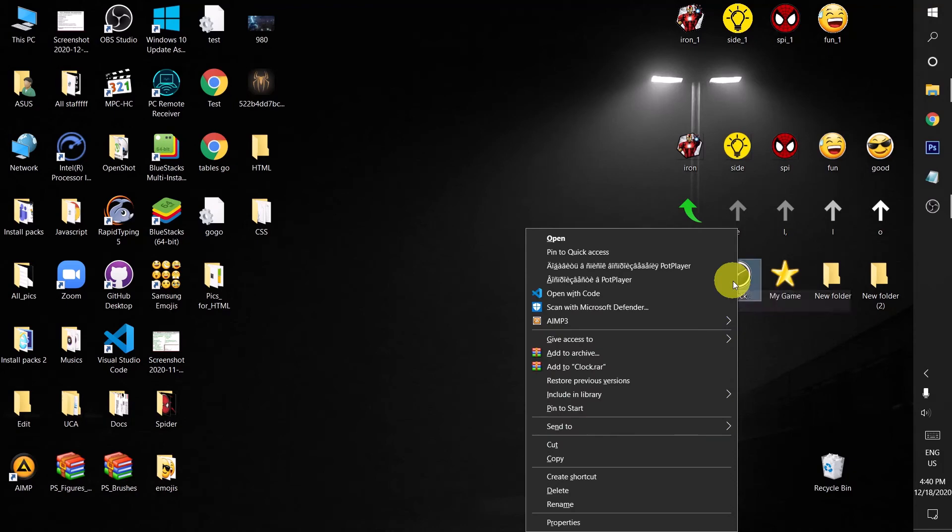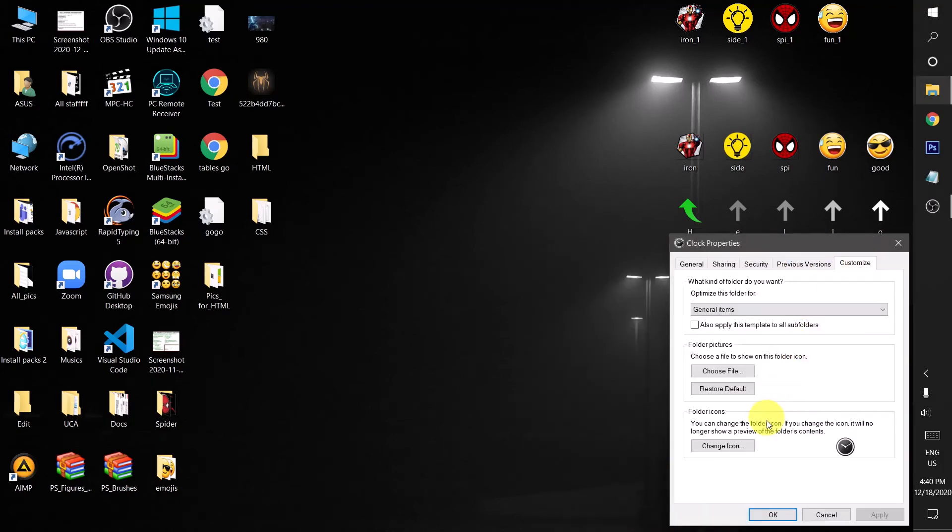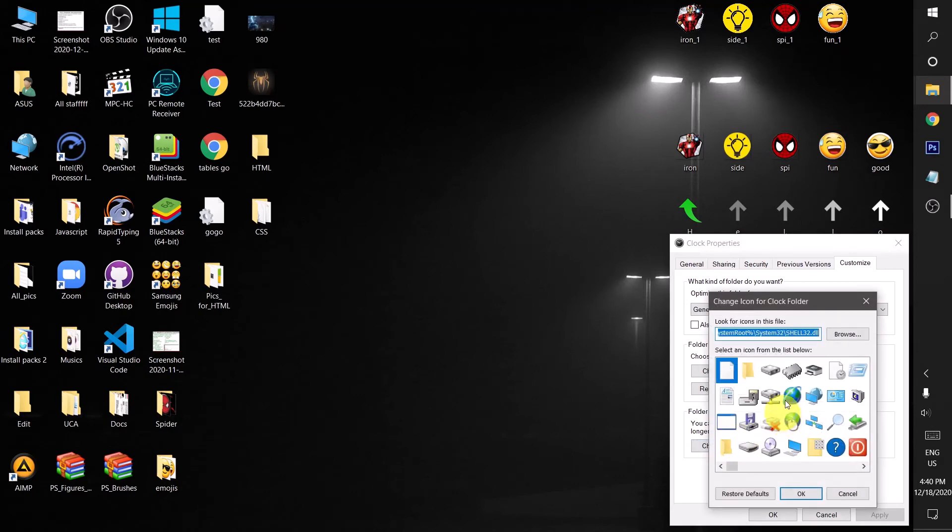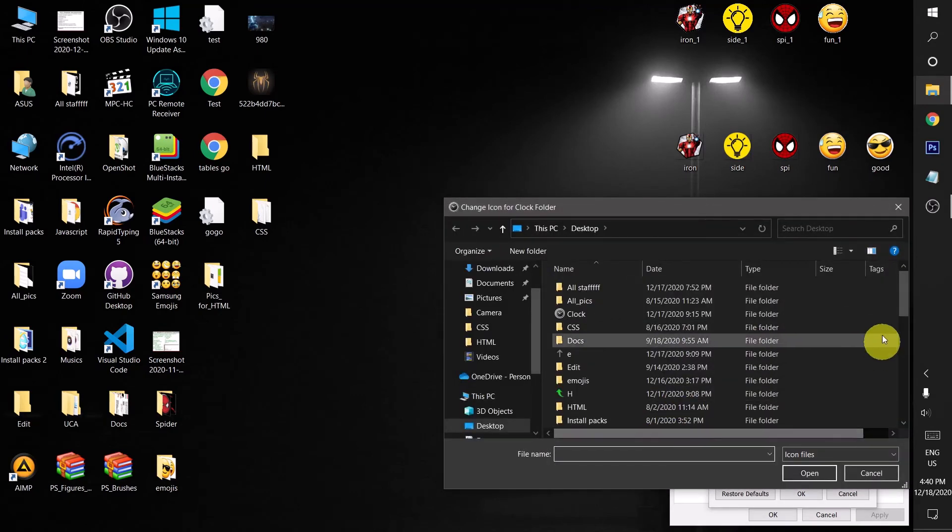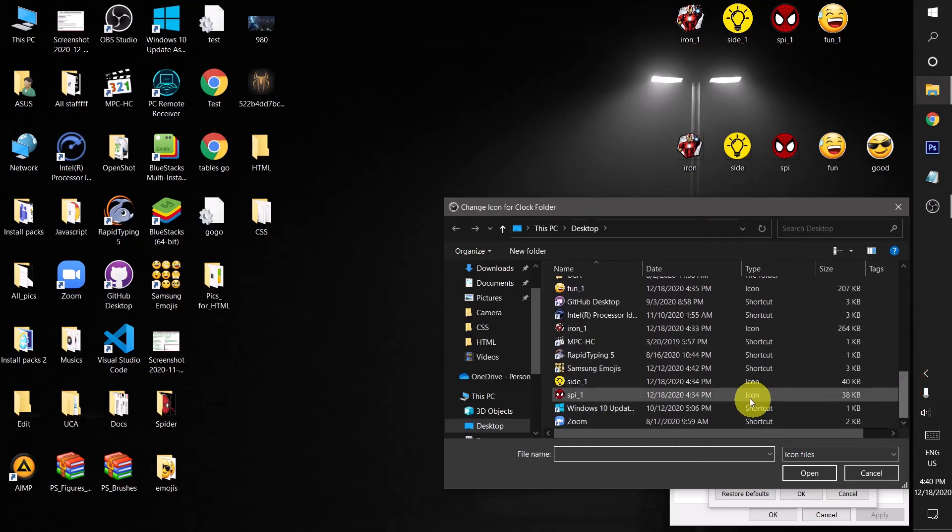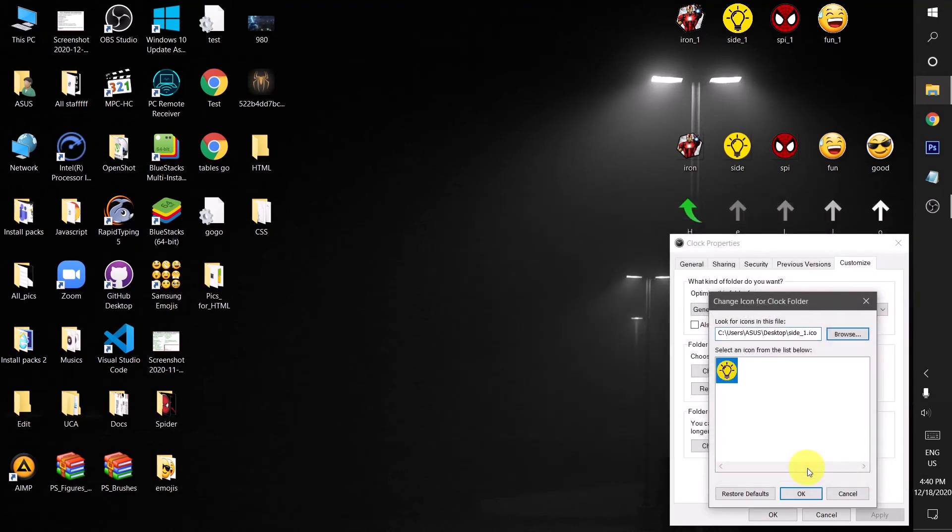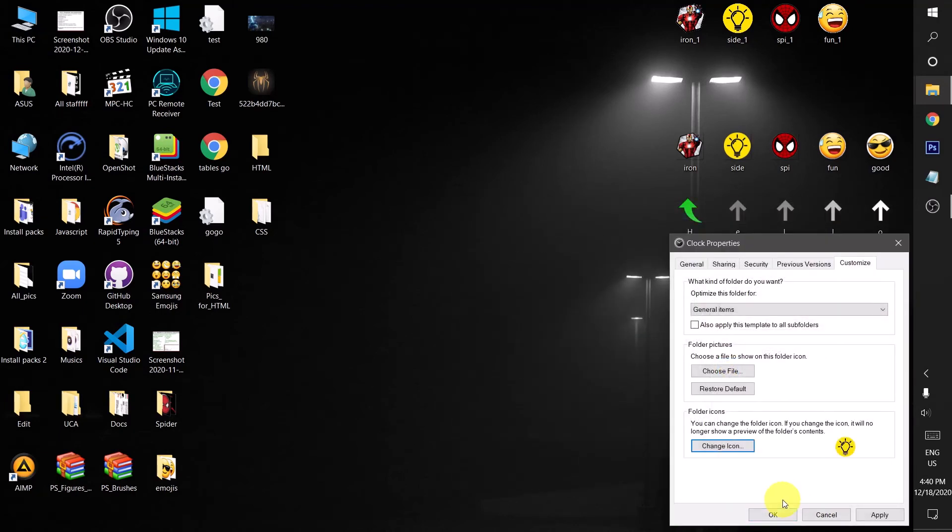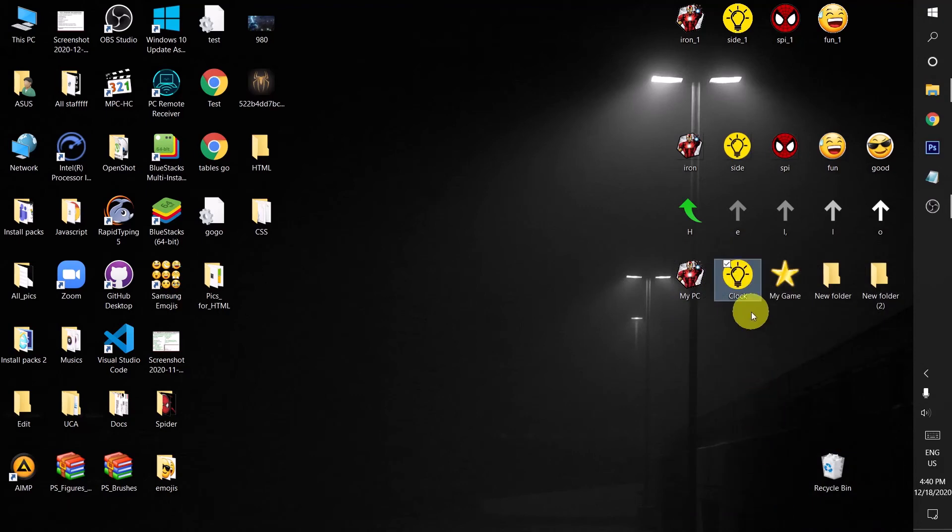Let's try to apply these three images to other folders. Go to properties and then customize section and then click on change icon and then click on the browse, scroll down. And then for this one, let's try the bright side icon. And now it's working perfect as you can see.